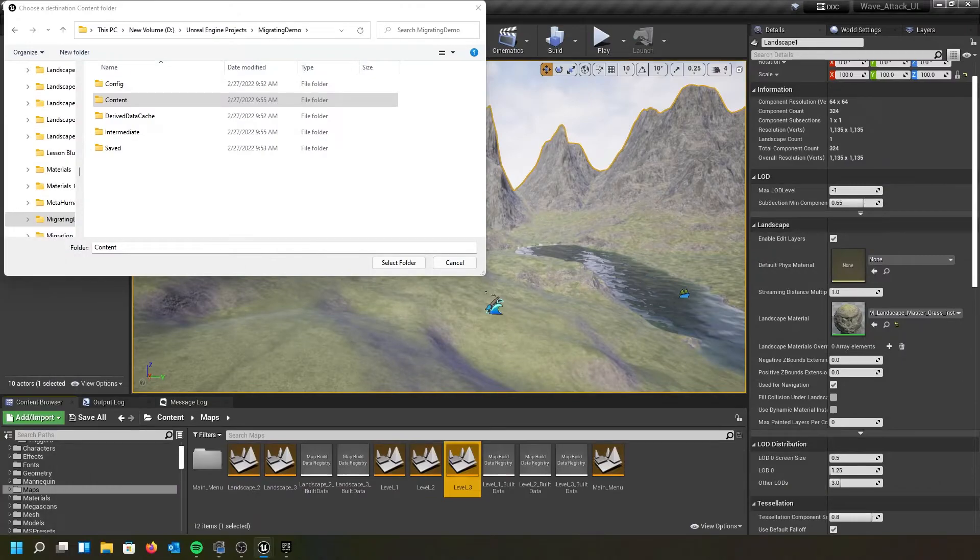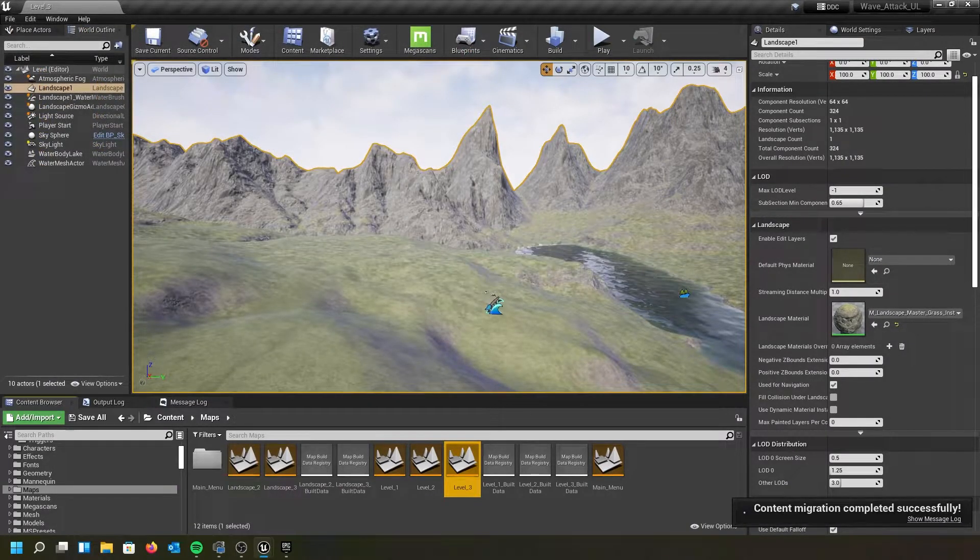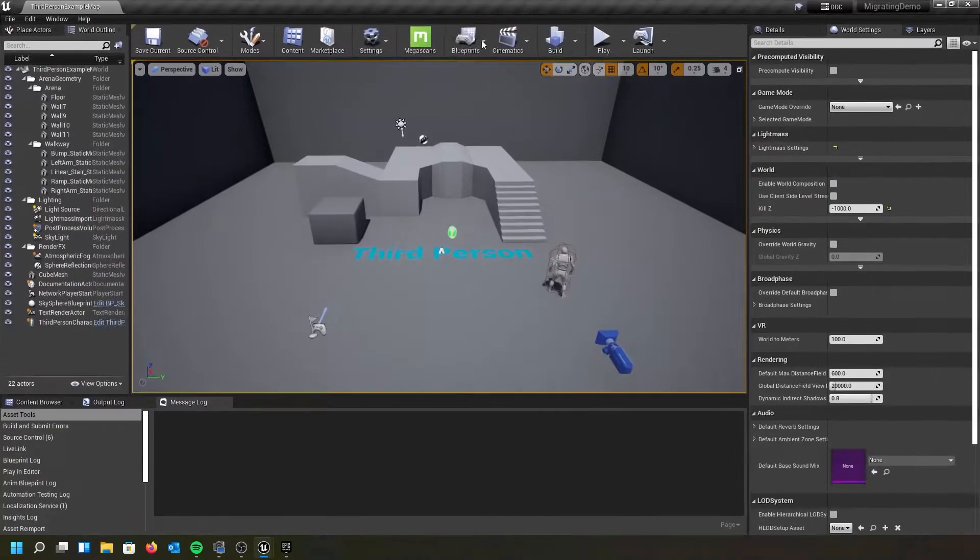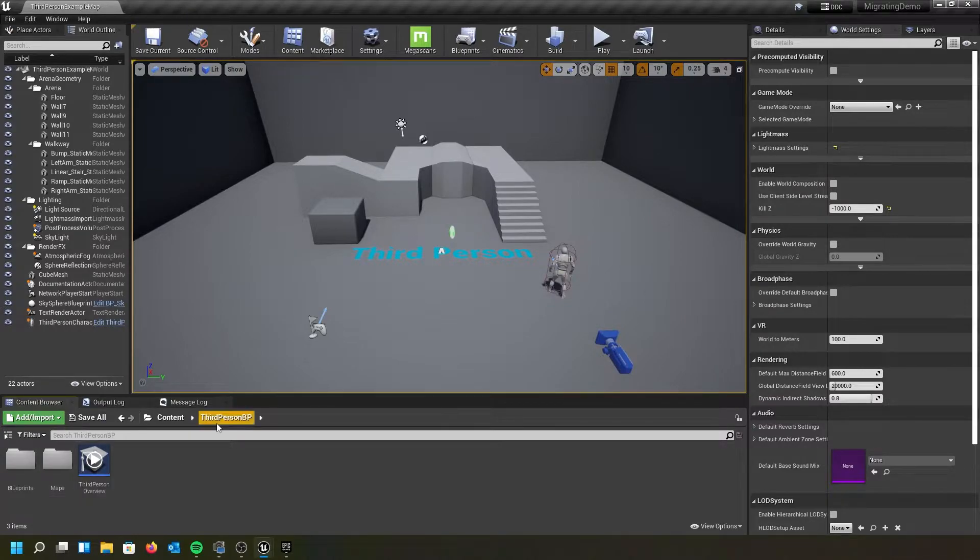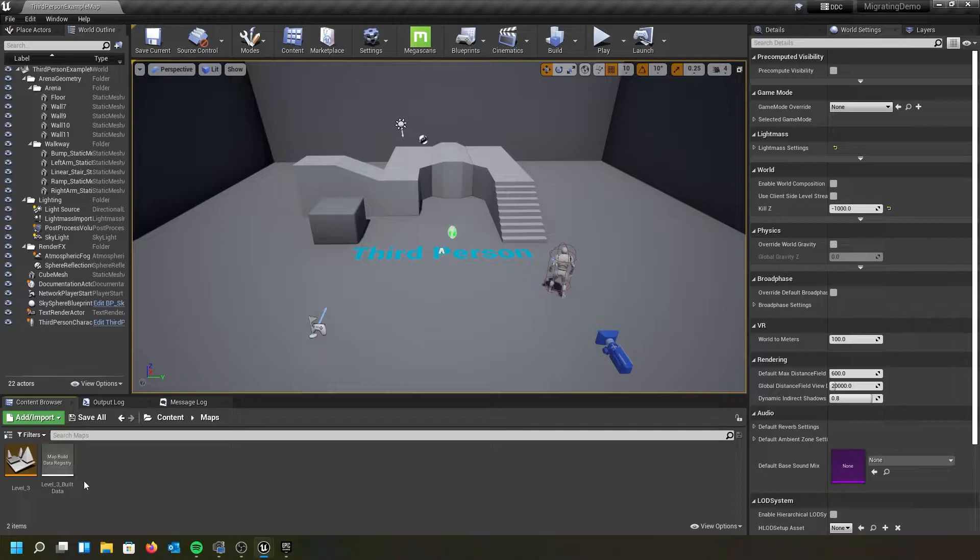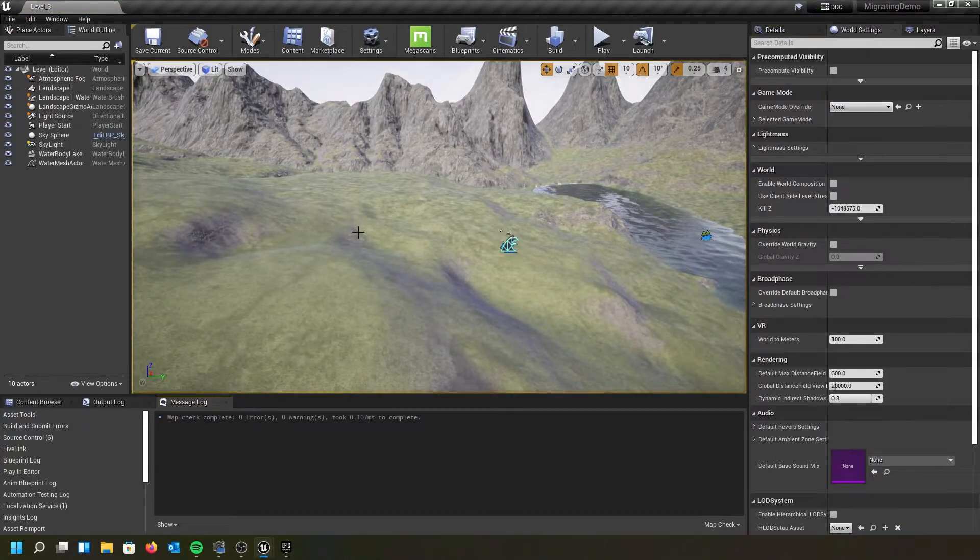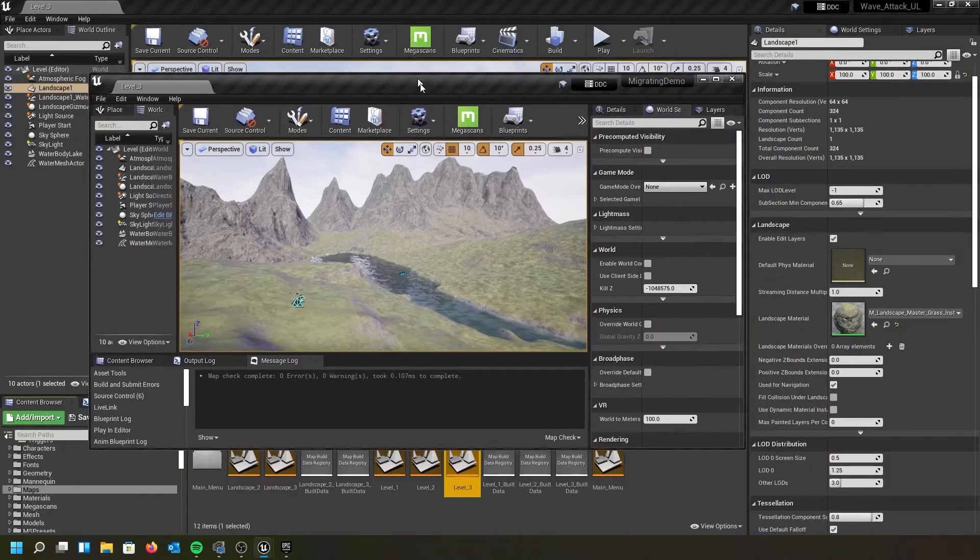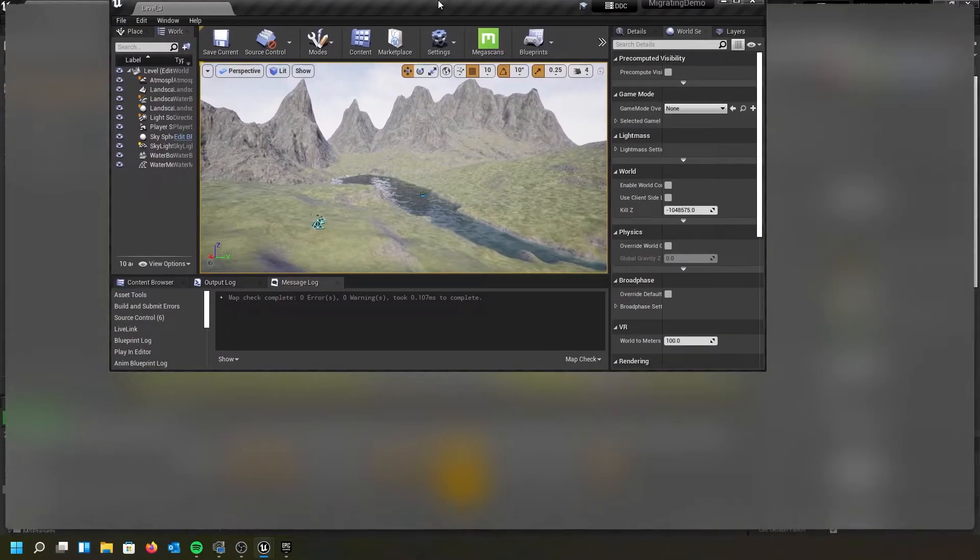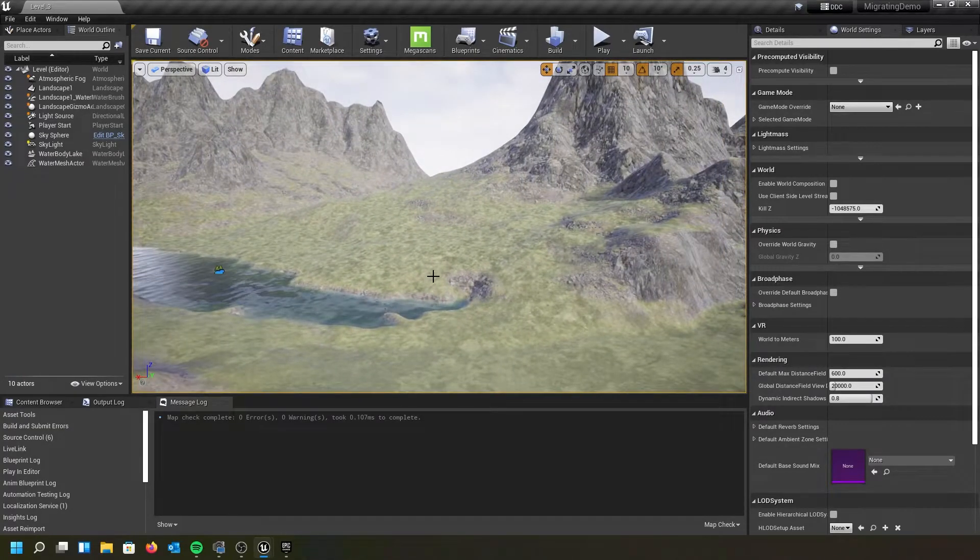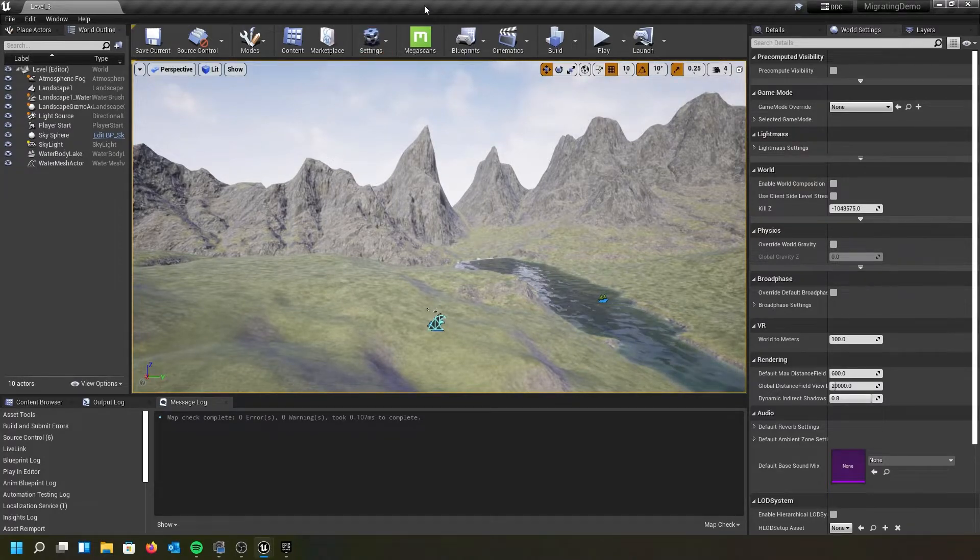Now what I'm going to do is hit save and select folder. It migrated successfully. I'm going to go to my content browser into my content folder. And here's the one called maps. This is my level three. I'm going to double click on that to open it up. And here we go. We have a successful migration of one world into the next, to include the water feature.